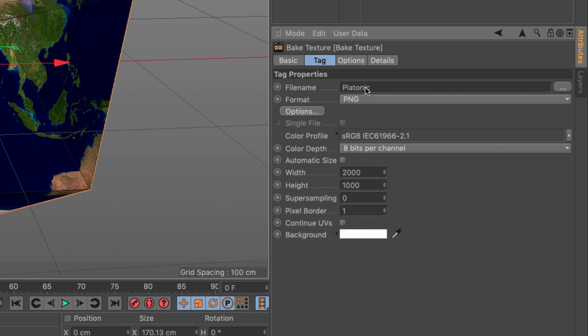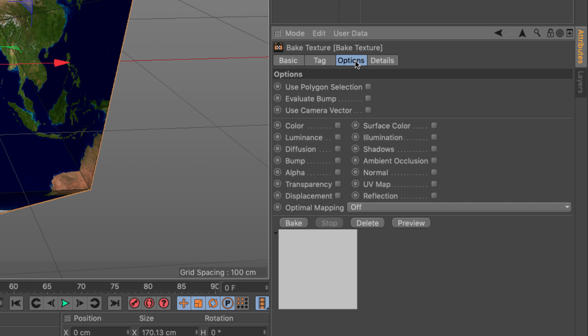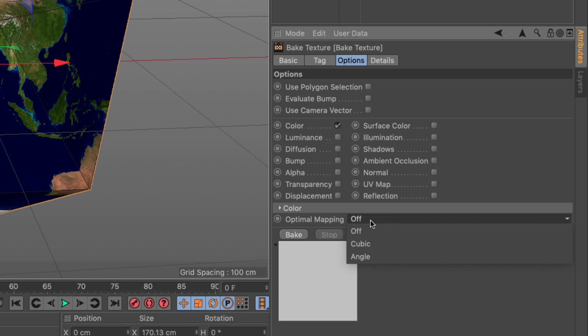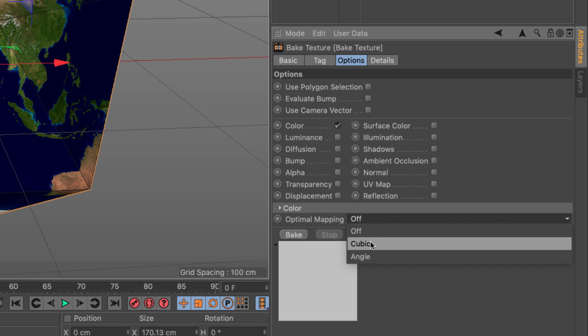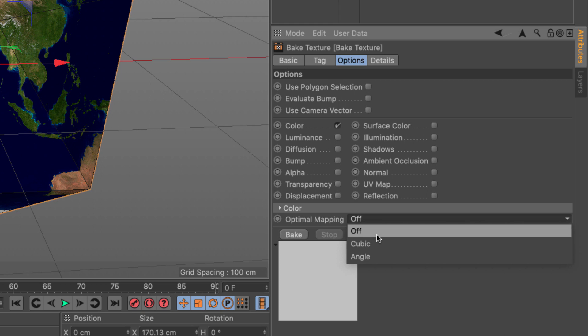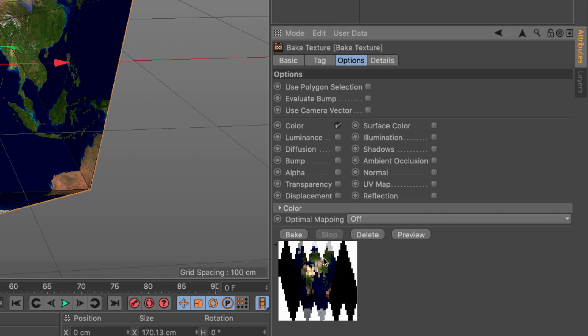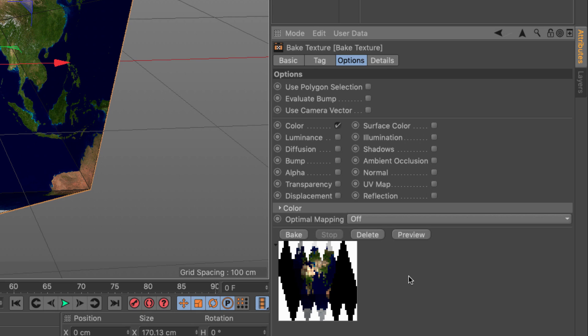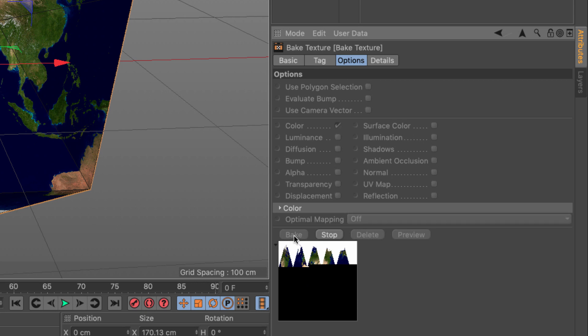I'm going to leave everything as it is because the images sampling is okay for me. And I'm going to go to the options. I want to bake the color. And I want the optimal mapping to be off. So you can choose either cubic or angle, which will recalculate based on that texture. Or if you say off, it's going to use the existing UV map. You can preview this and you can see that looks sort of okay. And there are some other settings in here, which we won't take into account right now. And all I have to do is click bake.